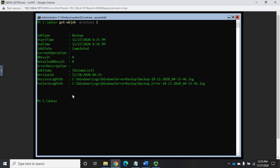So here's an easy way to grab that other than having to type that whole thing in. Let's do $file equals get-wbjob-previous1, and then I'm going to pipe that to select object.